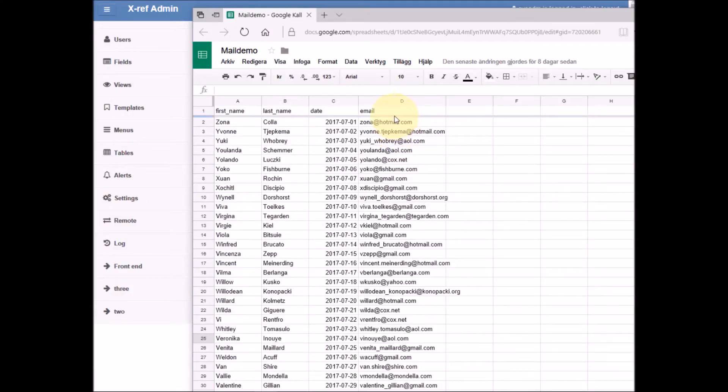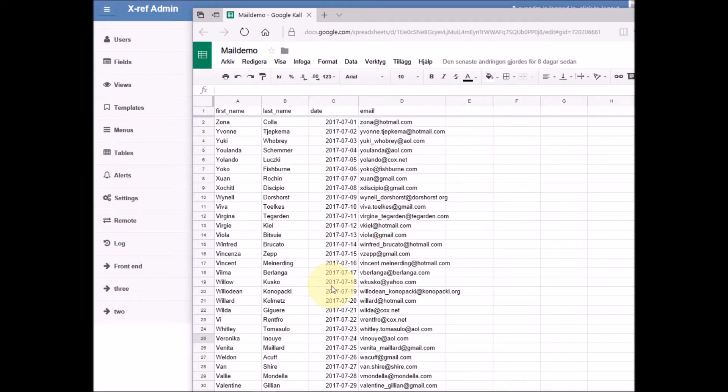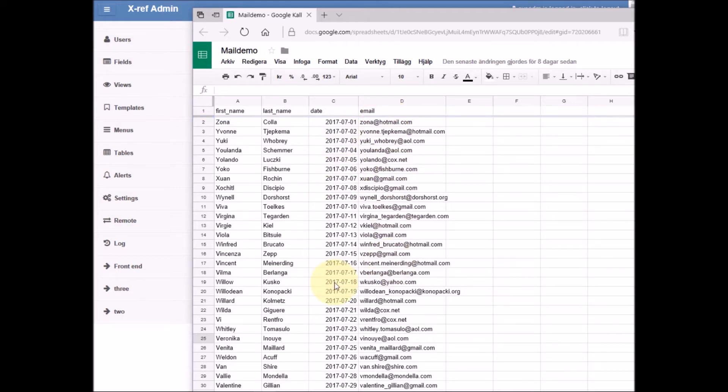Here we have a Google spreadsheet with a column of email addresses and a column of dates. What we wish to do now is send emails to these email addresses on these dates. We also have some other information that we wish to include in our emails like last name and first name.